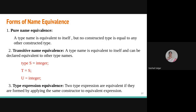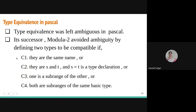Two structures are structurally equivalent if they contain the same number of fields and corresponding field declarations are equivalent. For example: 'int j, int k, int pointer' is equivalent to 'int m, int n, int pointer' — same number and types of fields. Pure name equivalence treats each type name as equivalent only to itself. Transitive name equivalence works transitively: if type s is integer and t is s and u is t, then u is also integer.